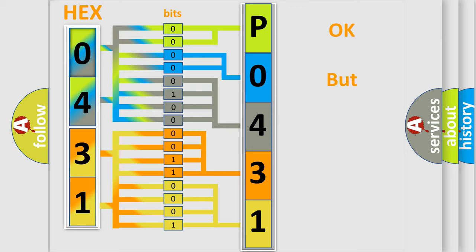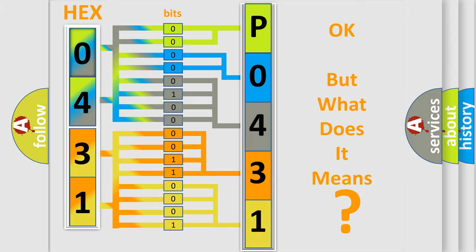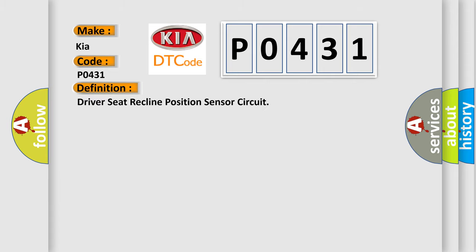The number itself does not make sense to us if we cannot assign information about what it actually expresses. So, what does the diagnostic trouble code P0431 interpret specifically for KIA car manufacturers? The basic definition is: Driver seat recline position sensor circuit.